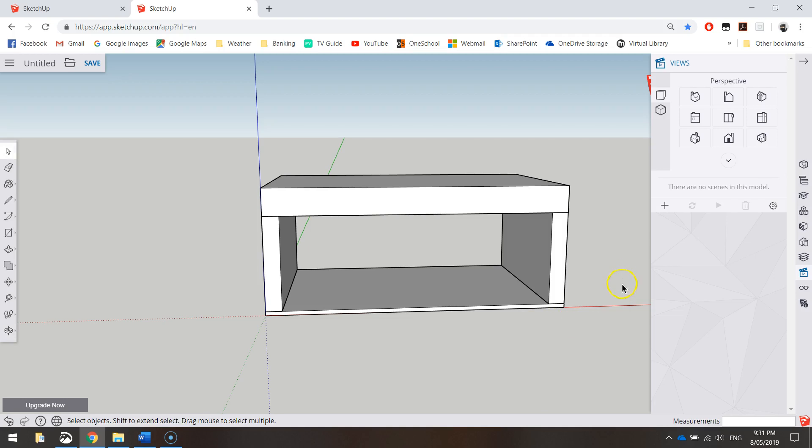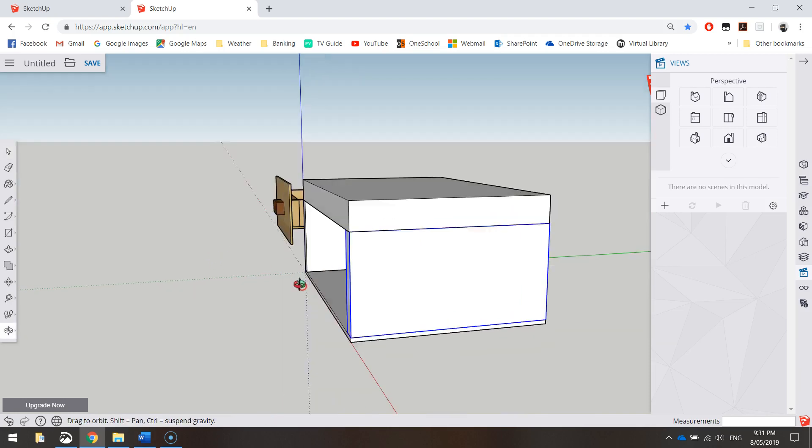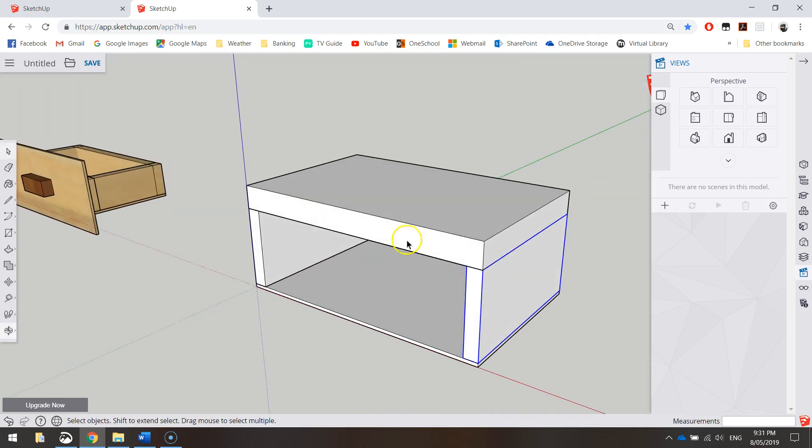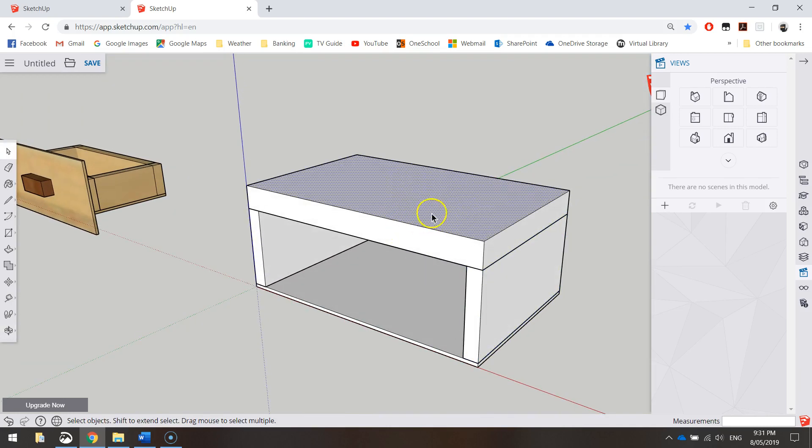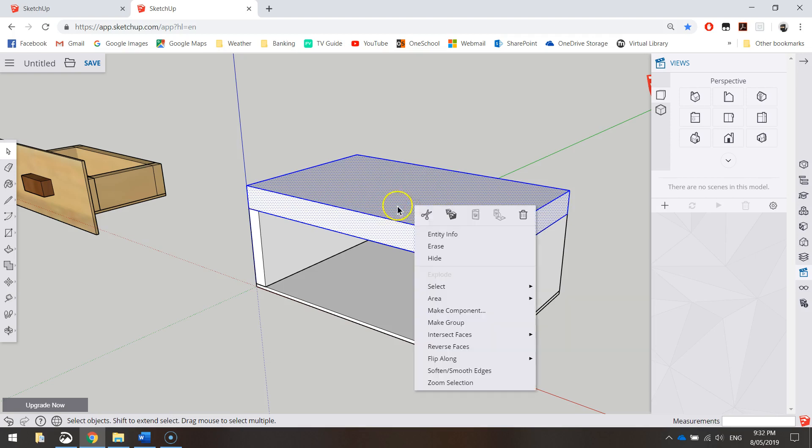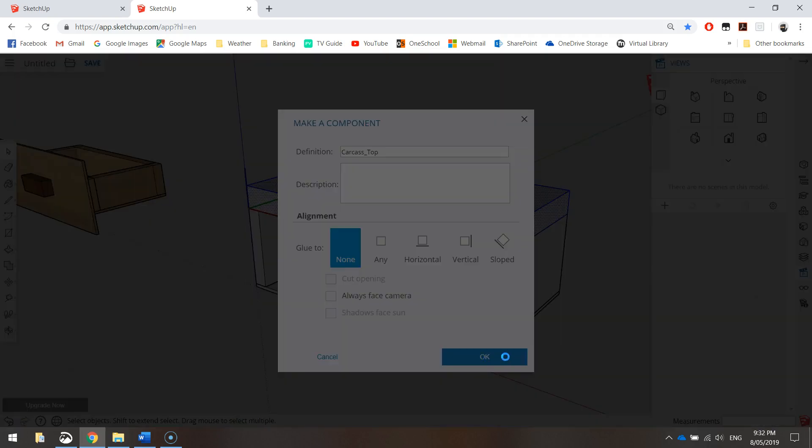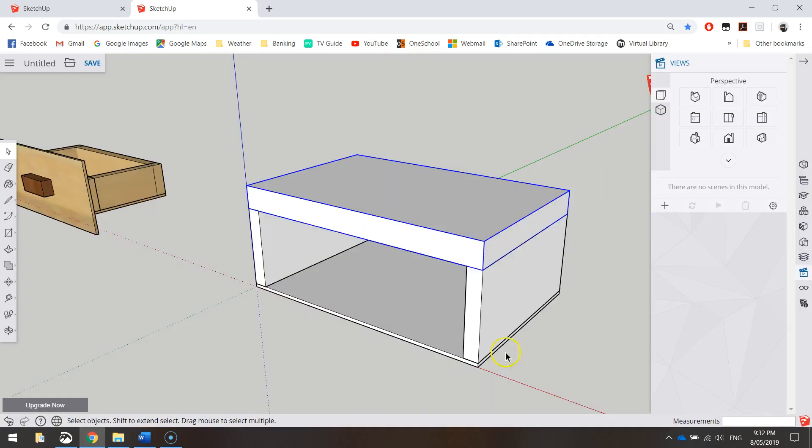The next thing we might do is put some runners inside of there for our drawer to sit on. Before that, the top, we need to make that a component. Triple-click on the top, right-click on it, make it a component, and call it carcass_top. Click OK. That's a component. Back to the side view.